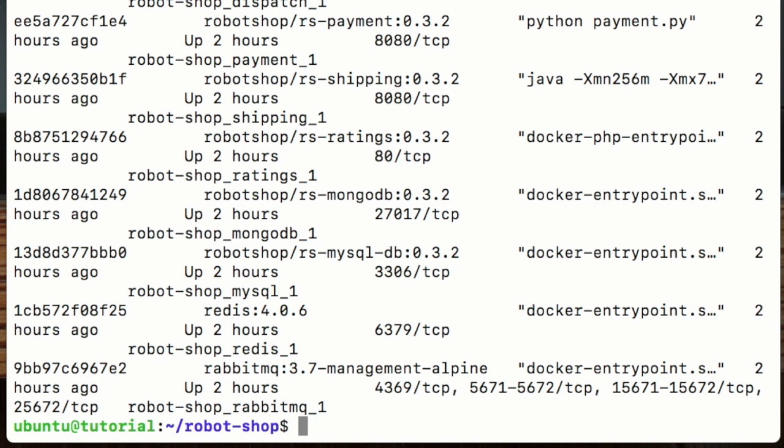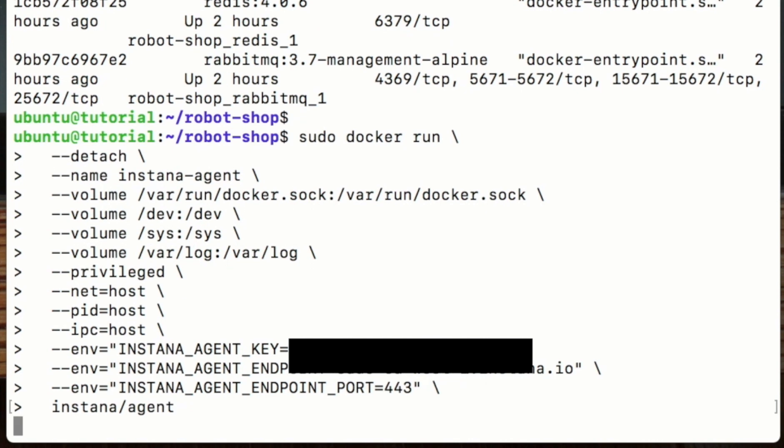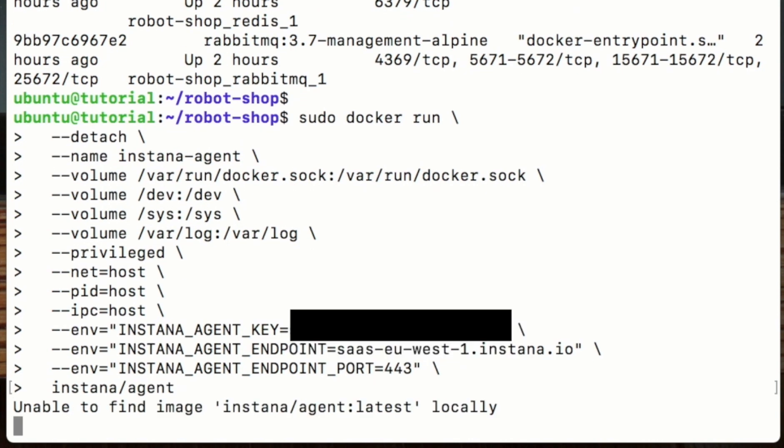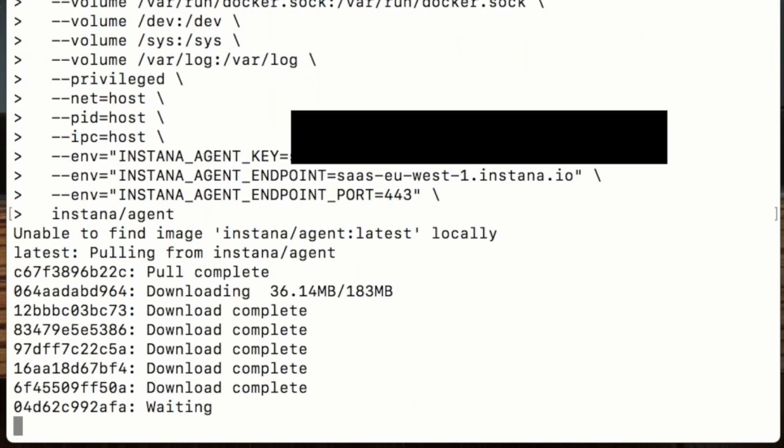In the previous step, I copied the command to fire the agent up inside that same Docker engine. I'll just paste that in now and we're good to go. This will pull down the latest Instana agent and fire it up inside that Docker engine.